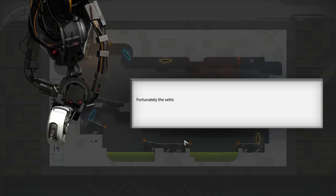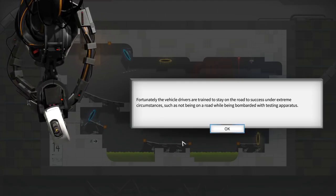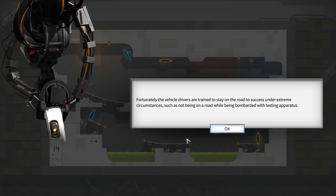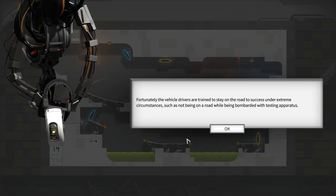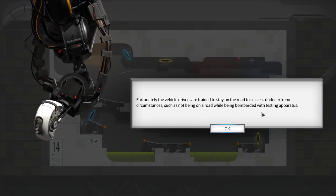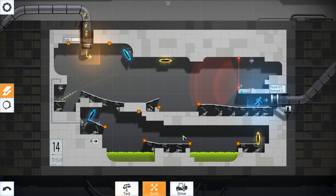There's a lot of things going on here. Fortunately, the vehicle drivers are trained to stay on the road to success under extreme circumstances, such as not being on a road while being bombarded with testing apparatus. Bombarded.